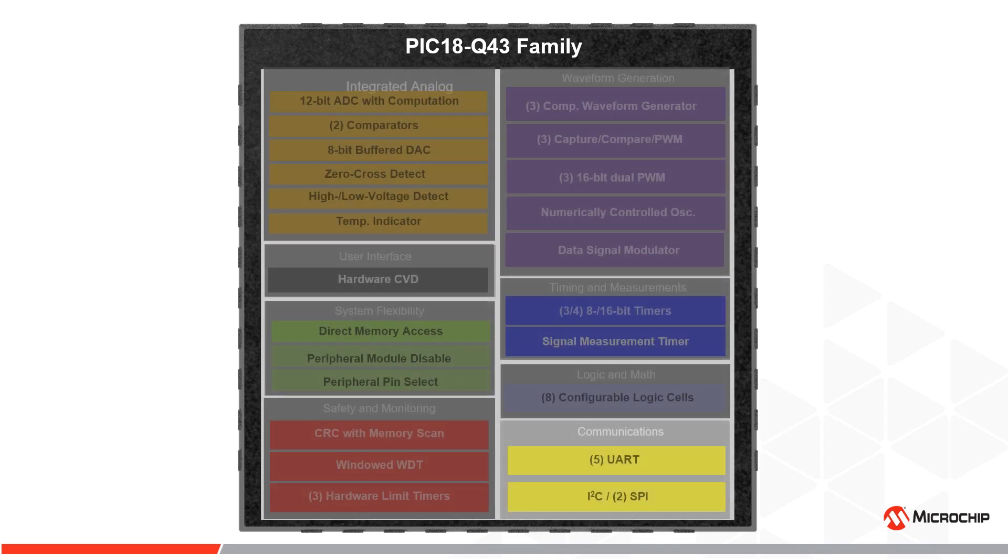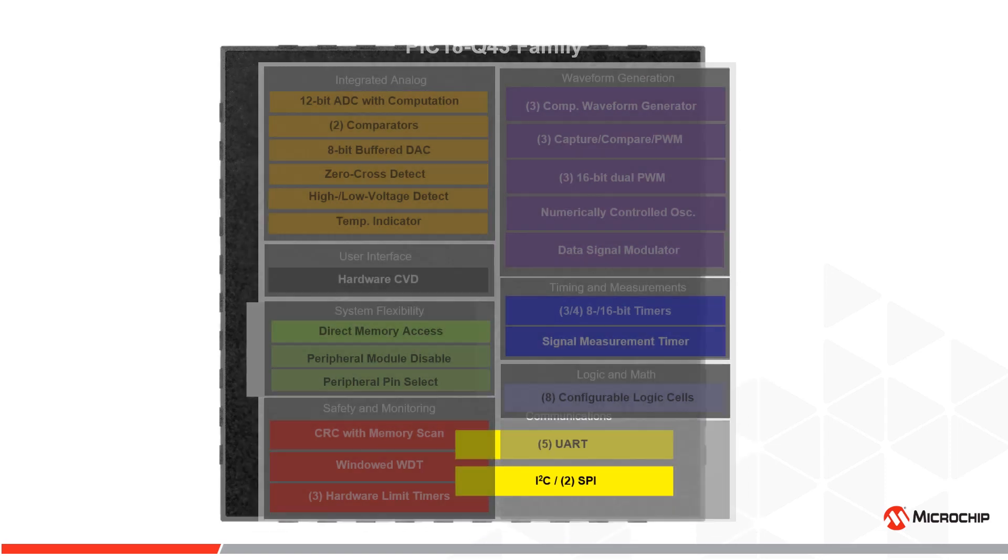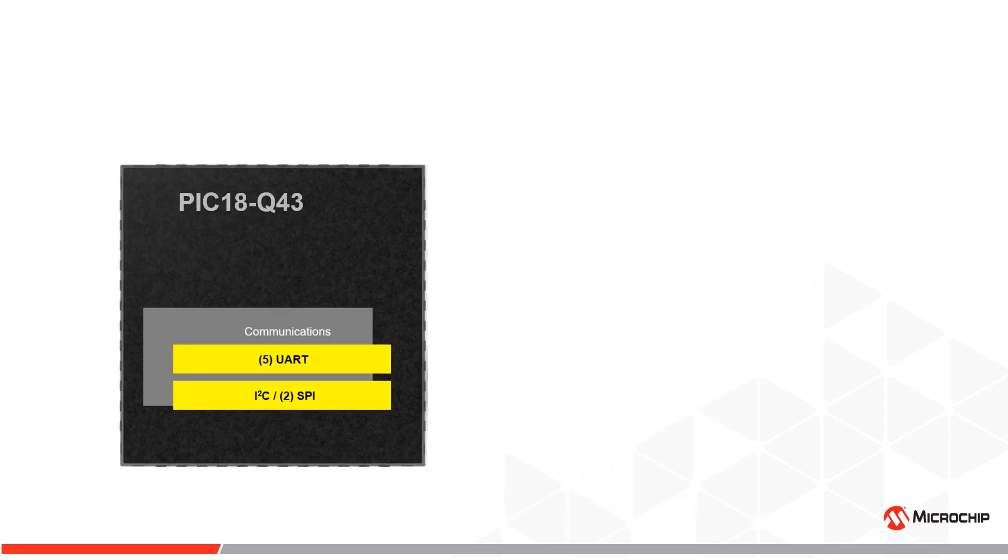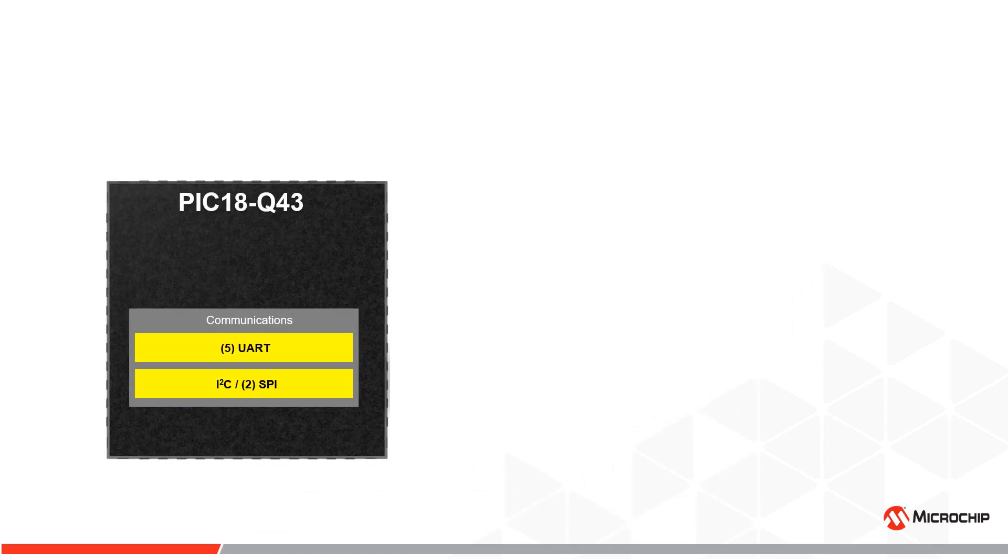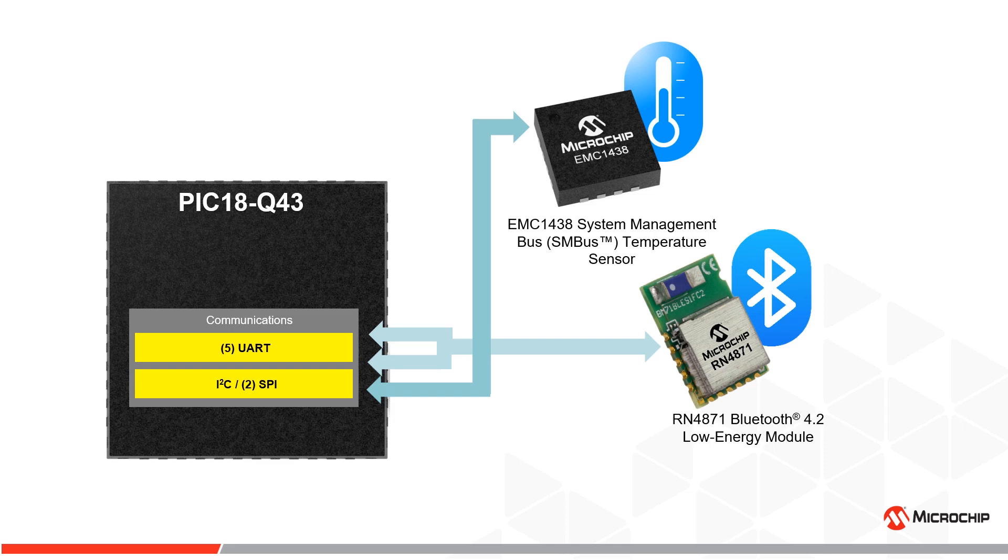Core independent communication peripherals such as I2C and SMBUS compatible two-wire interface and UART with built-in error detection and noise filtering makes it easy to expand the capabilities of the application using Microchip Technology's full lineup of expansion modules including wireless communication or analog sensors. The UART module also supports asynchronous DMX, DALI, and LIN protocol.